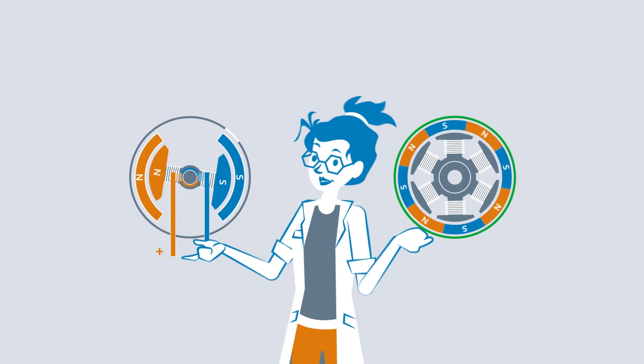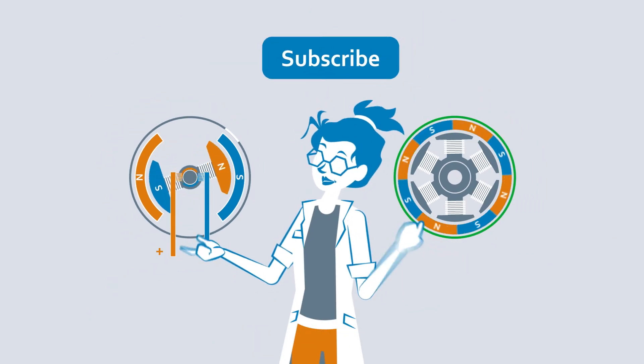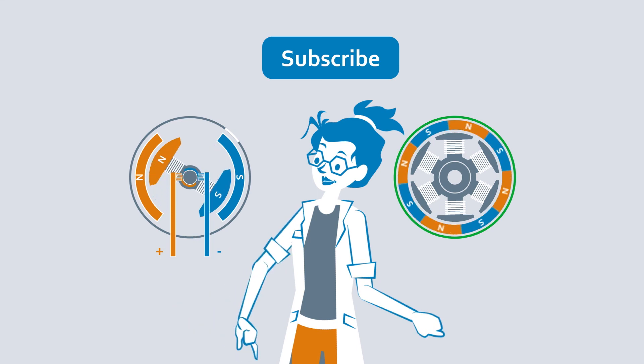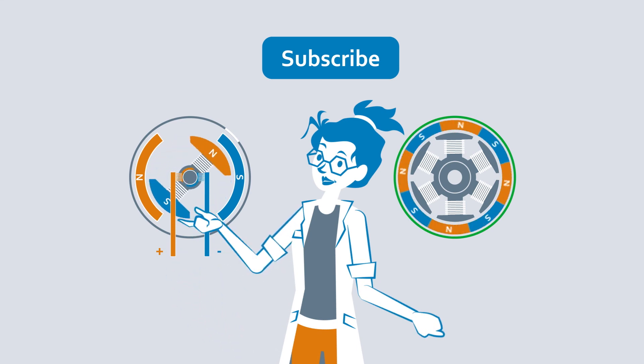Have you had trouble with worn carbon brushes in your motors before? Tell us in the comments and don't forget to subscribe to the channel!